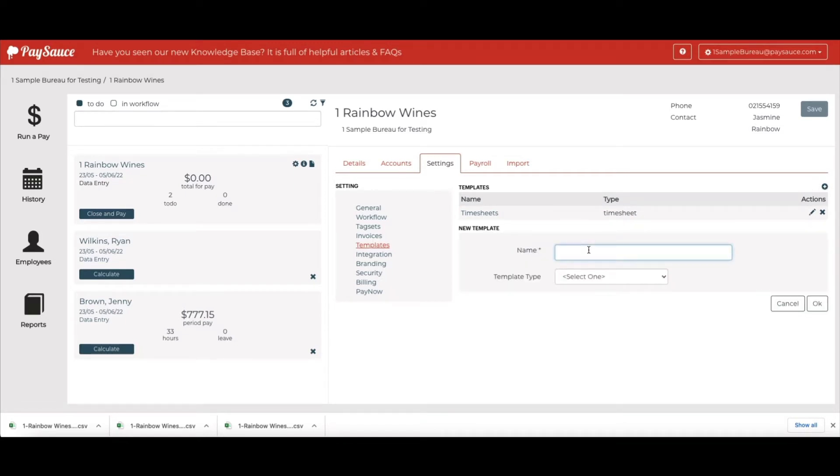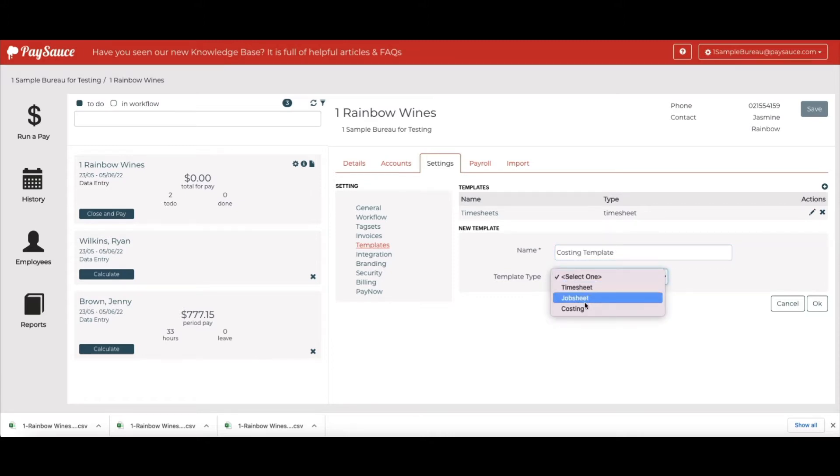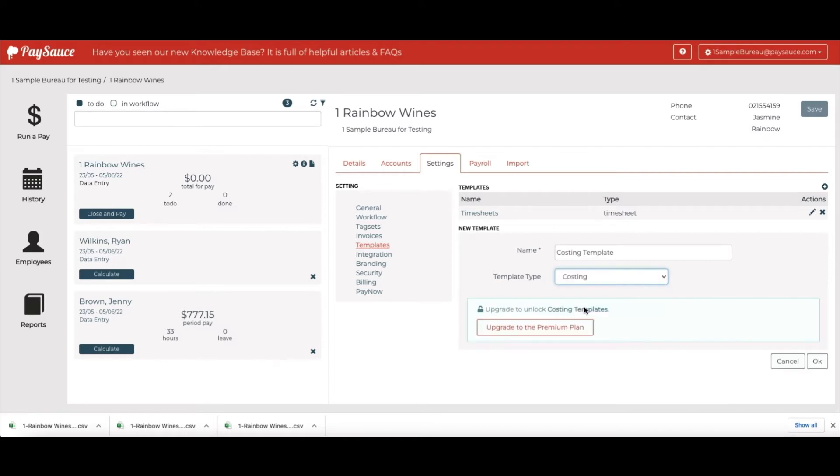Enter a name for this one, it's just going to be called Costing Template. Under Template Type, choose Costing.